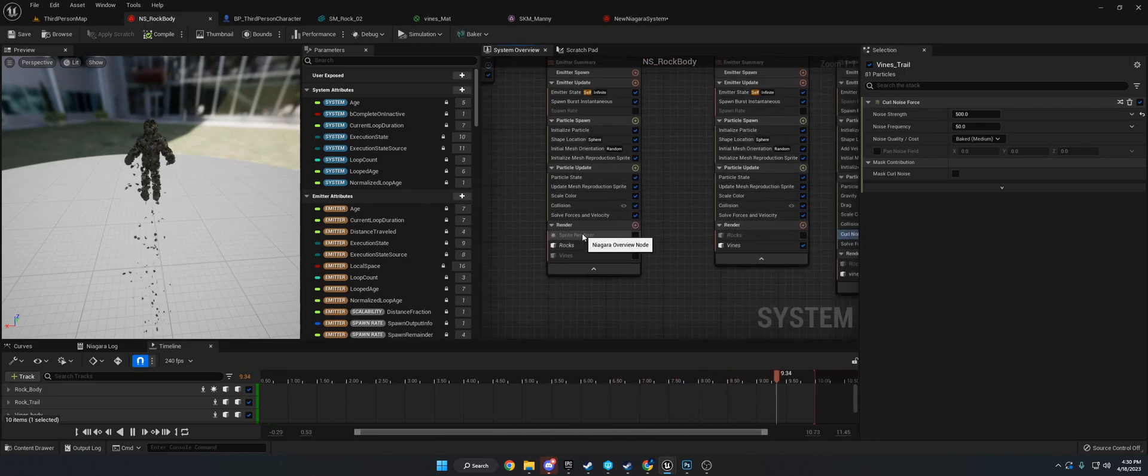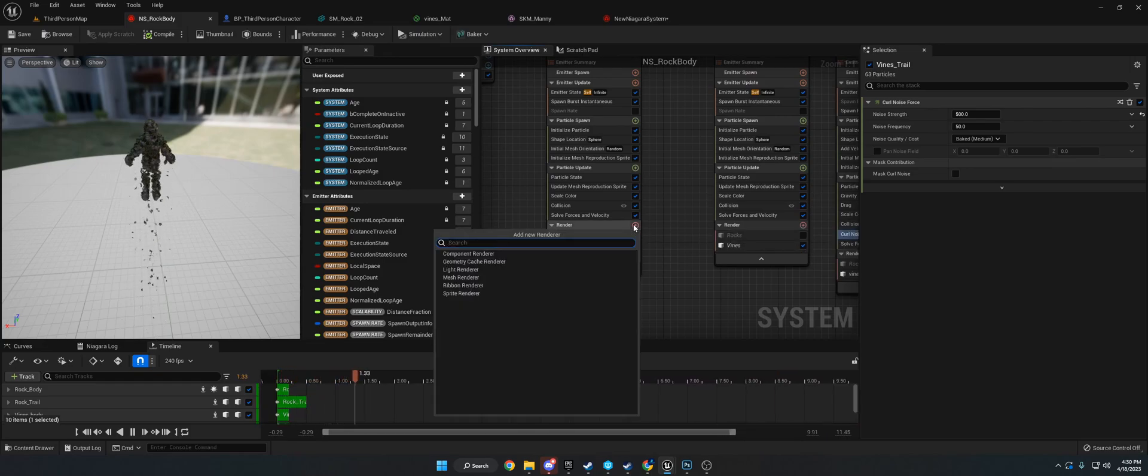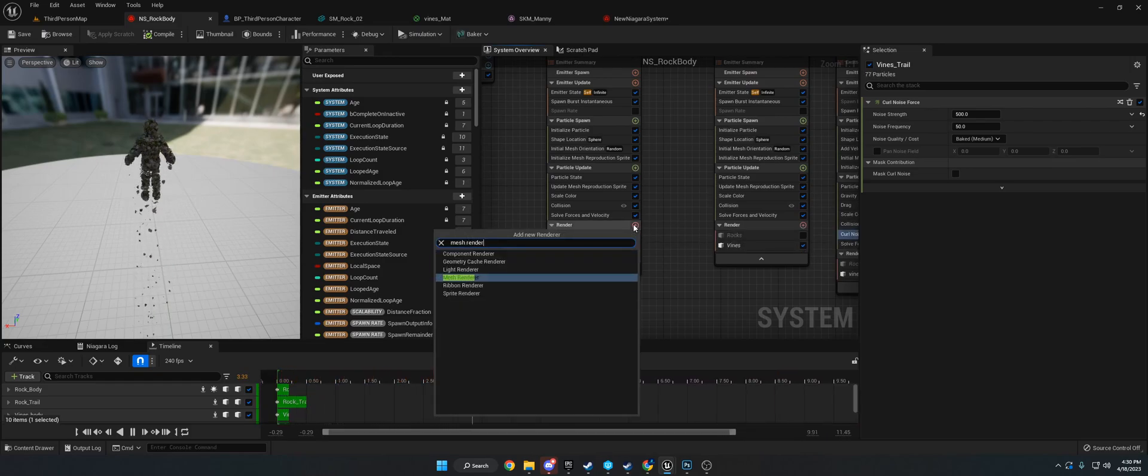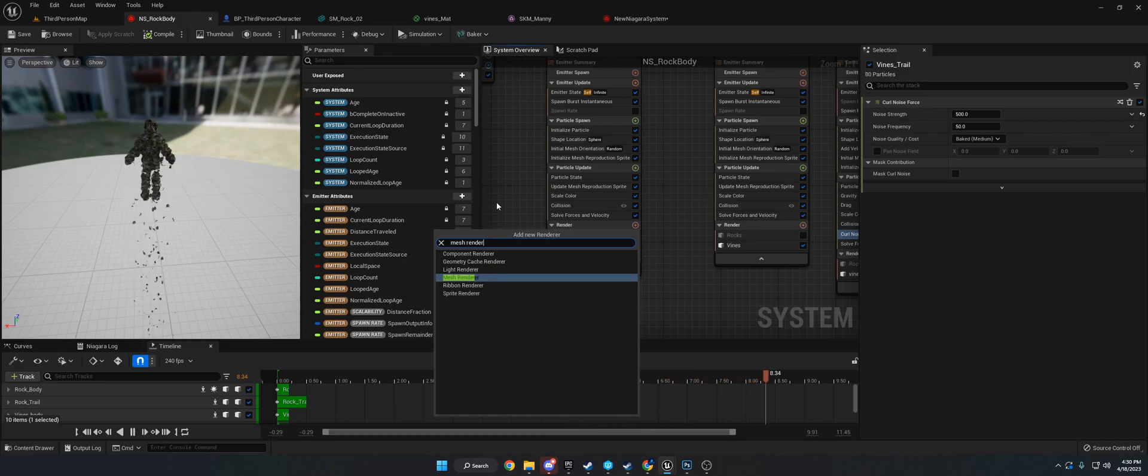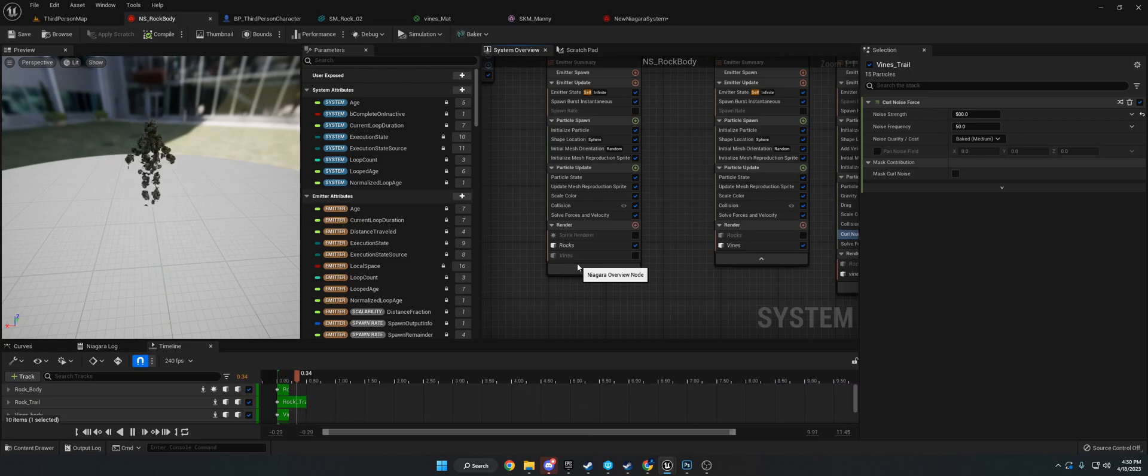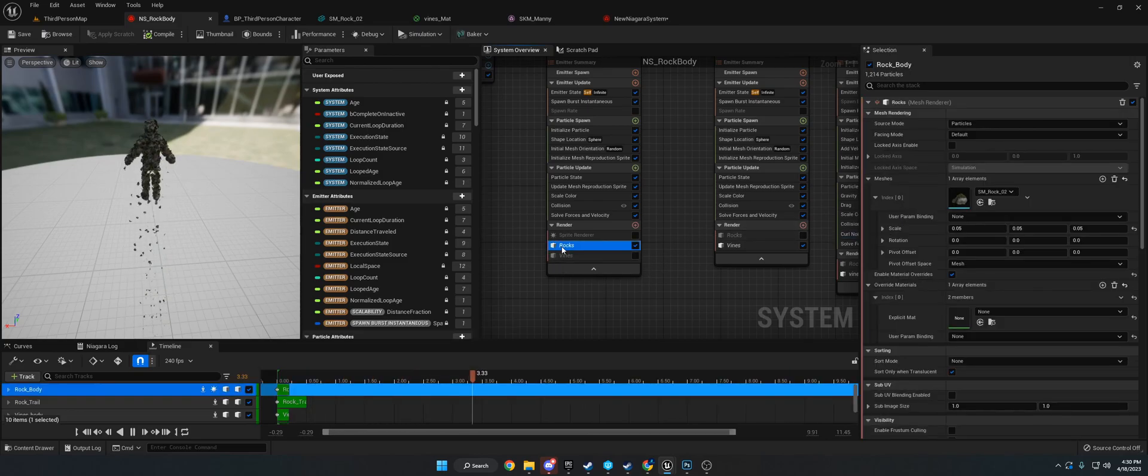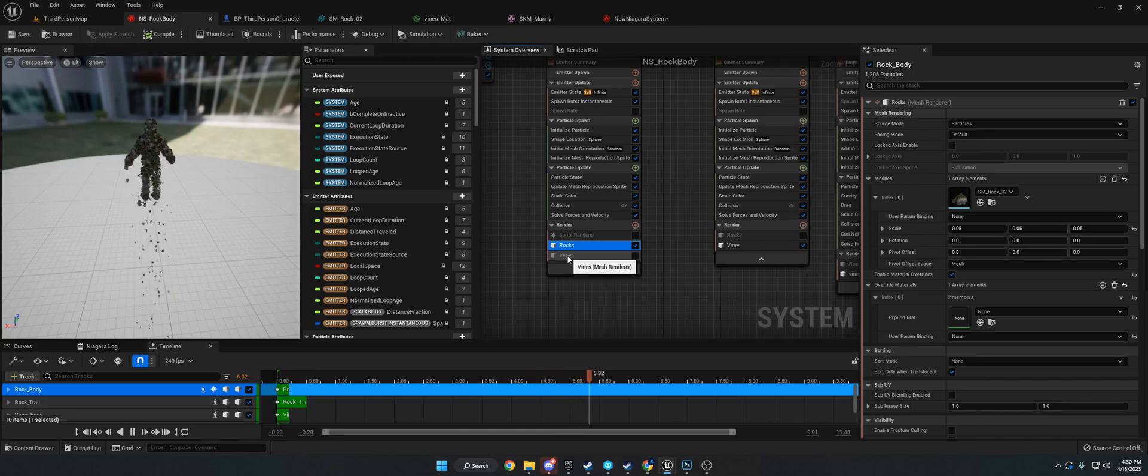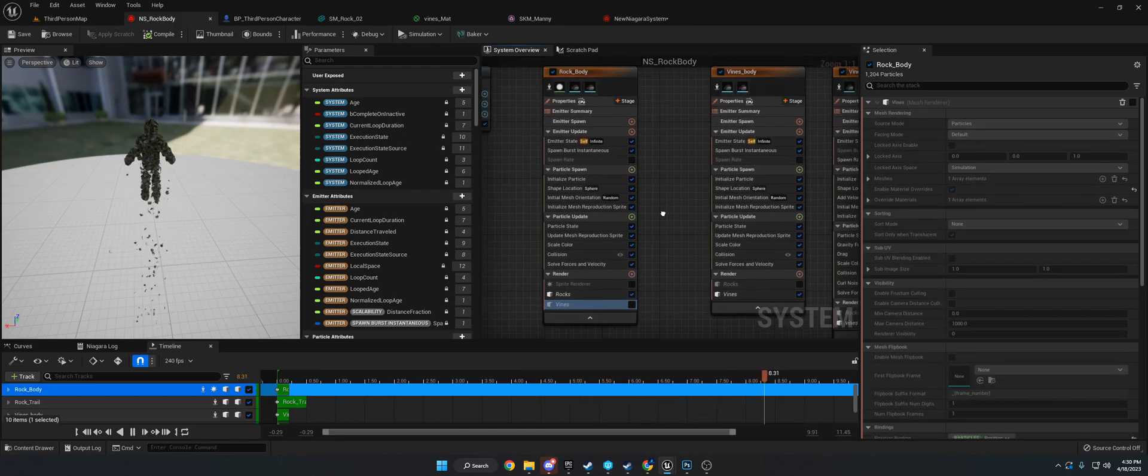By default, you're going to have something that looks like this. I'm going to show you what I changed. First thing I did was turn off the sprite render and I typed in mesh renderer. This will allow us to render static meshes as the particles. Then I renamed them from rocks and copy-pasted it and made it vines.